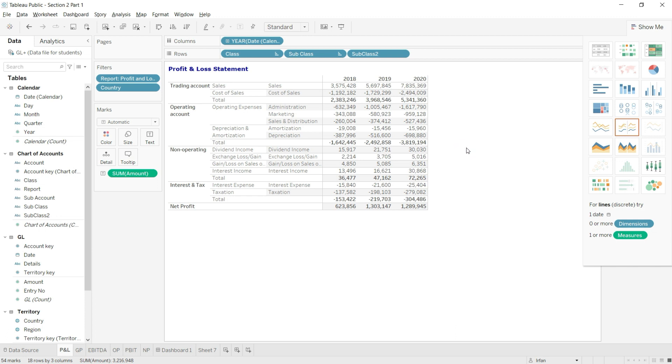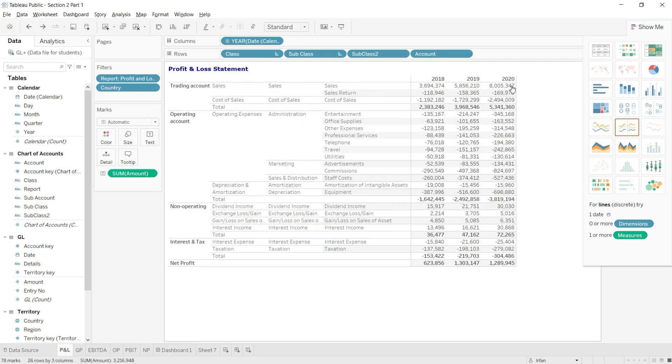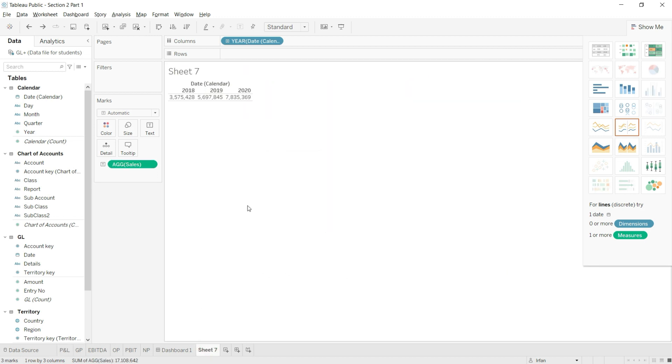Now before I move forward, I will just undo the thing that we have done here so that I can get back my account level as well. Let us undo and we have our panel back. So you can see we have just calculated the value of our sales. Now after that, let us calculate the gross profit as well, but let us do it in the next lecture.